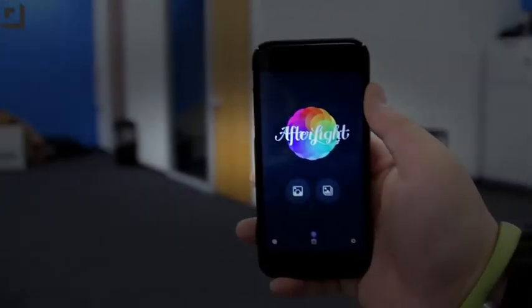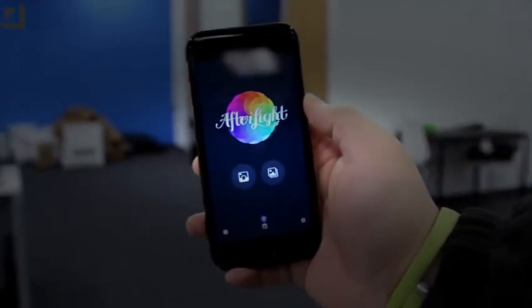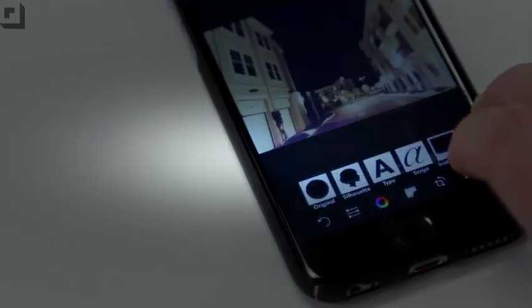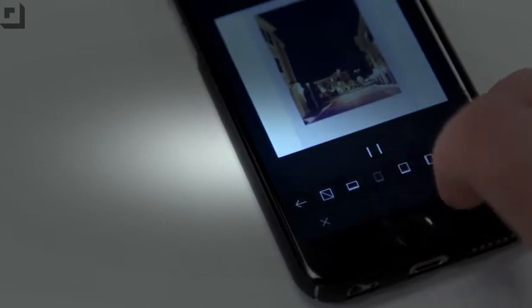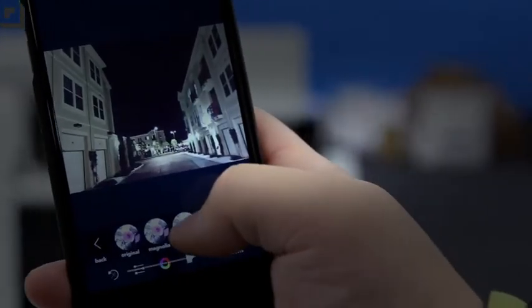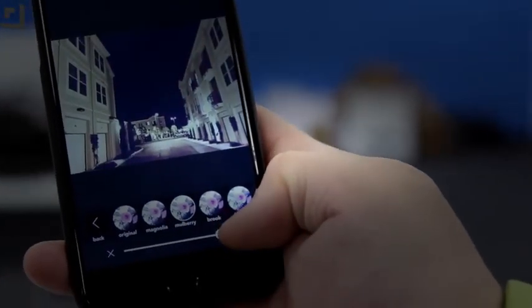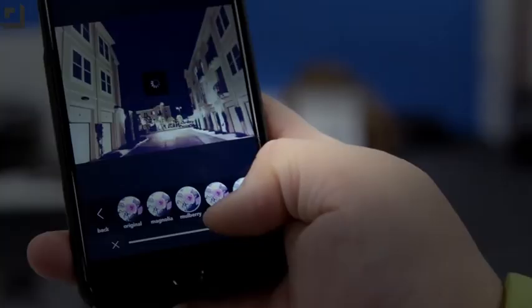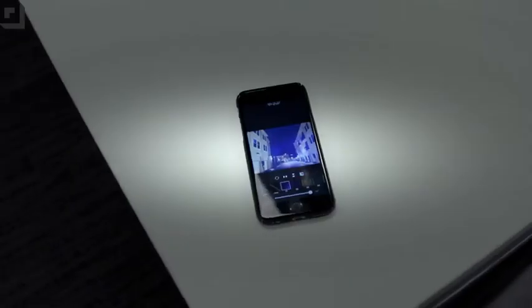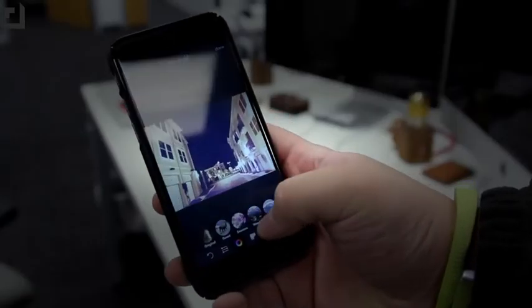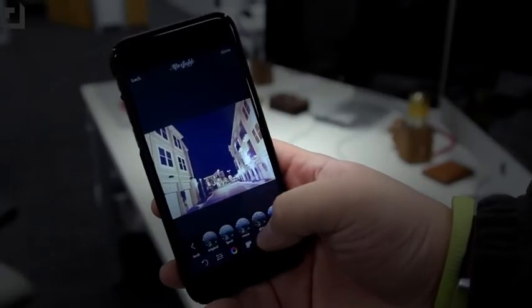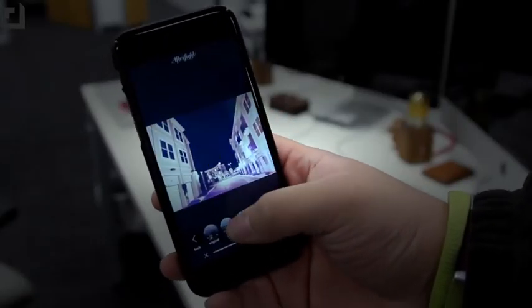What's awesome about Afterlight is the plethora of editing effects and filters you can add to your pictures. You'll also be able to add borders and frames to make your photos look more unique. You can mix and match filters and make your own presets, which I think makes Afterlight stand out from other editing apps on iOS. There are in-app purchases for new filters, overlays, and frames, and I think they're worth it, especially if you're a big Instagrammer.